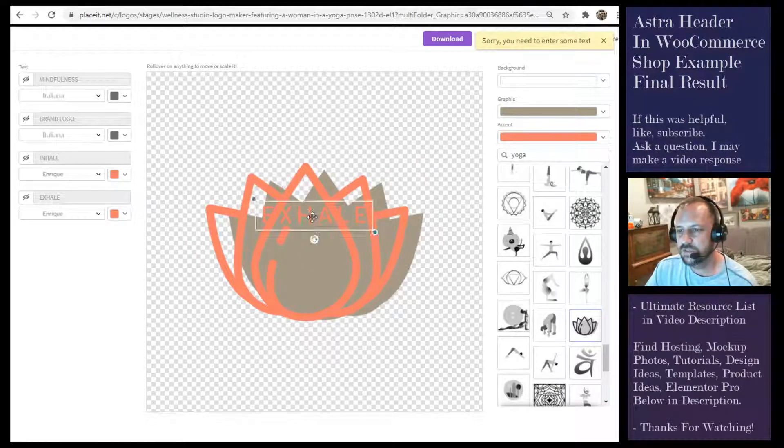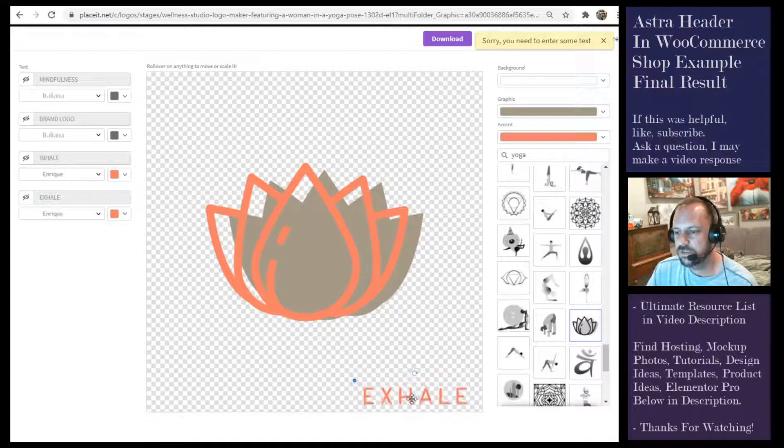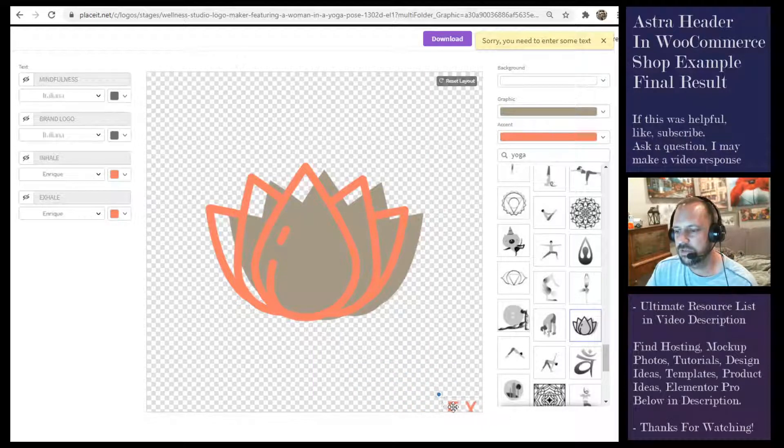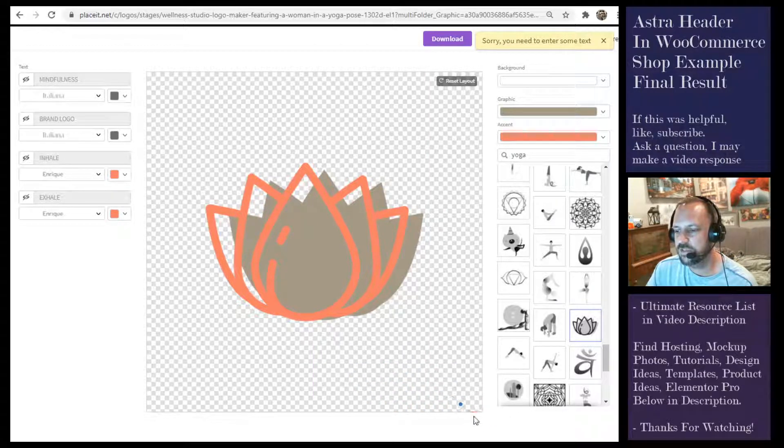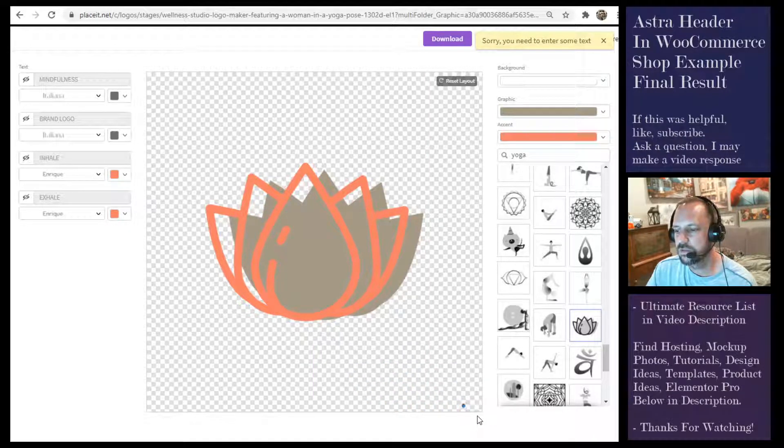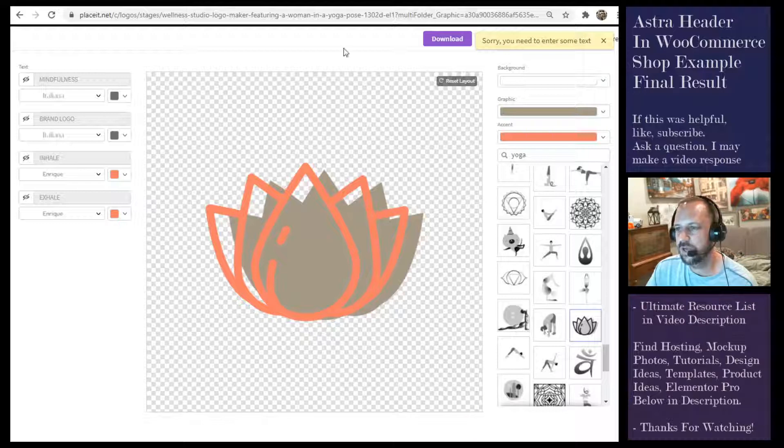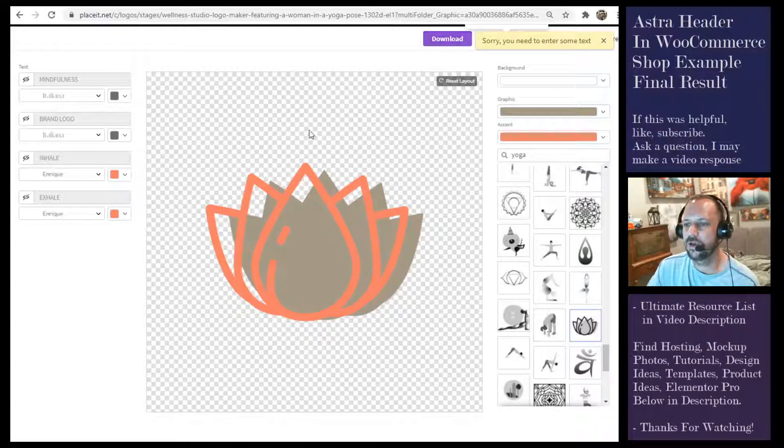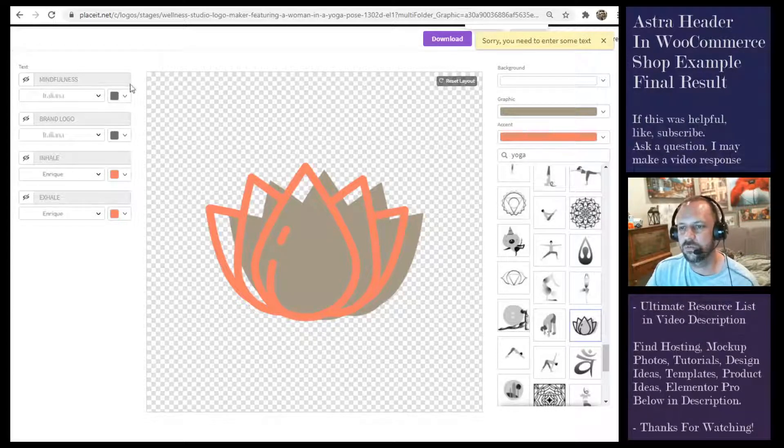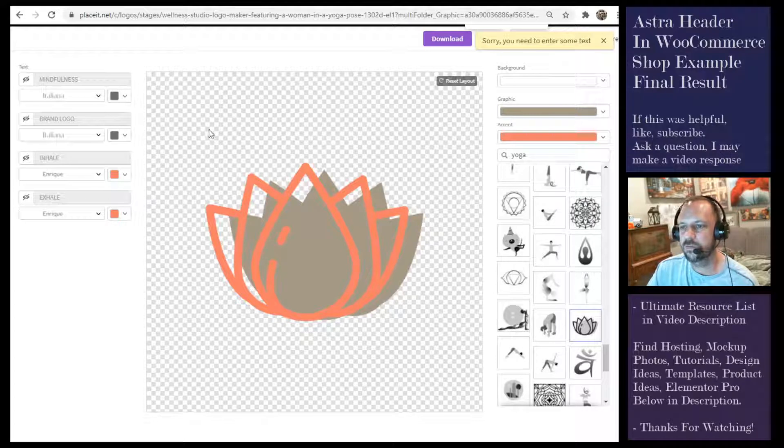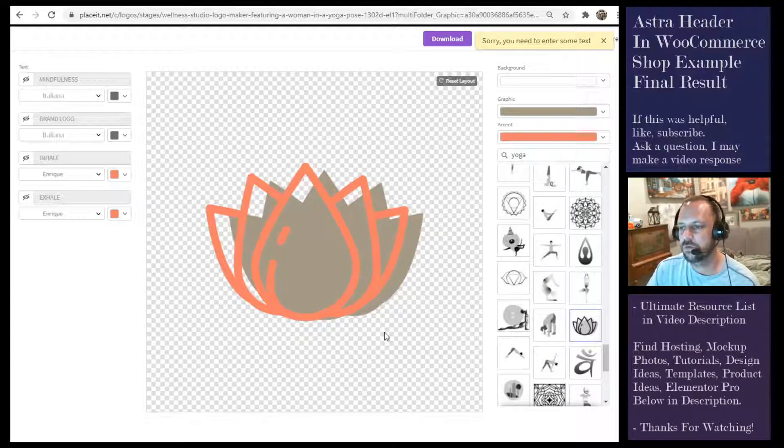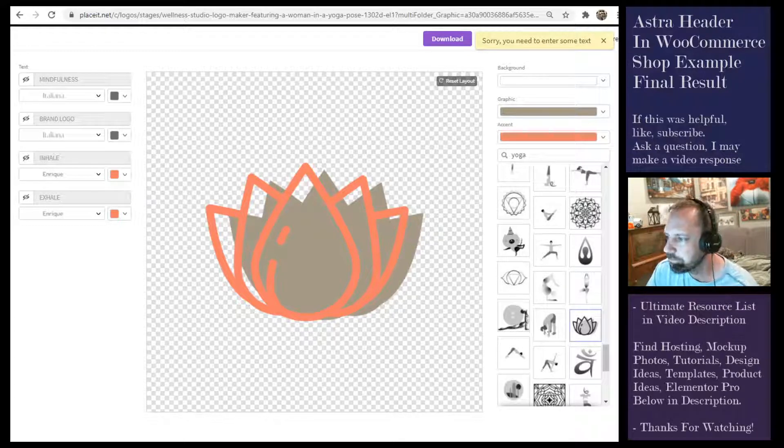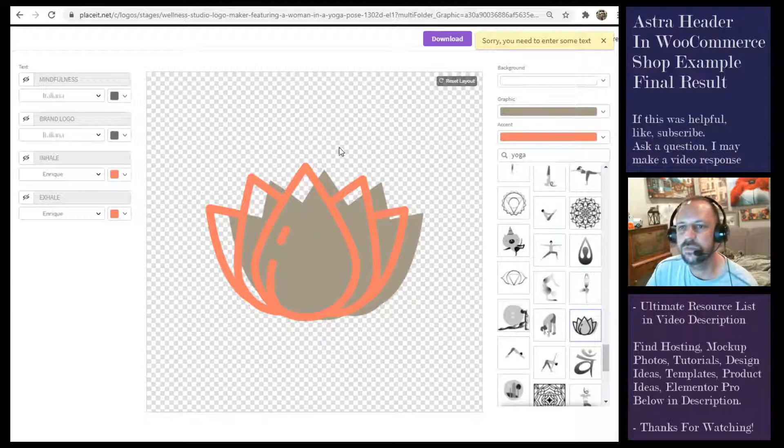You can get rid of the text here if you just want, but it'll say sorry you need some text. So what you can do is you can just put that down here to where it's completely off the page, and then you download it. Then you can either crop it on your computer or crop it in WordPress when you put it in for your logo.